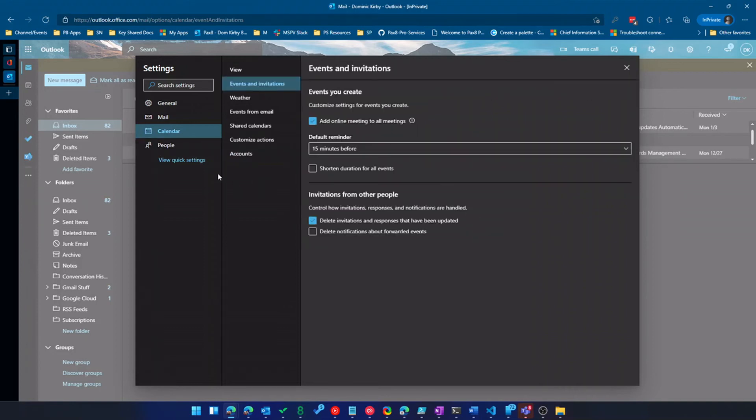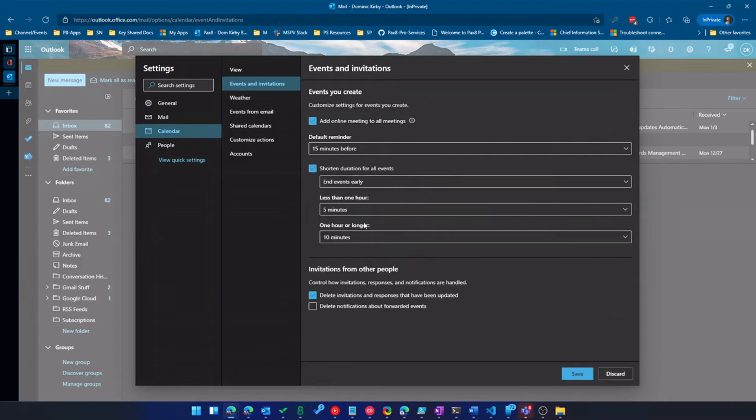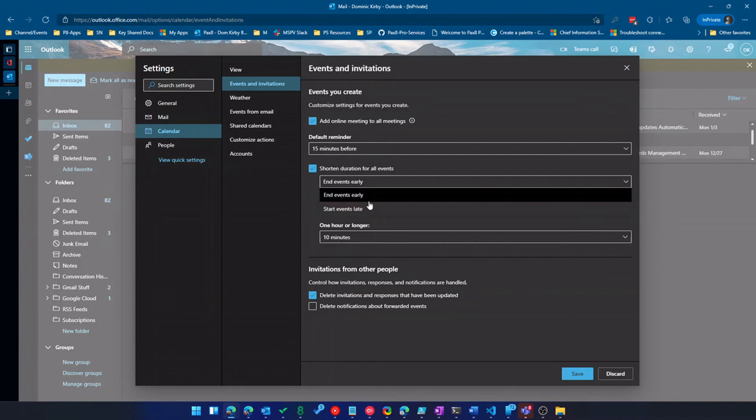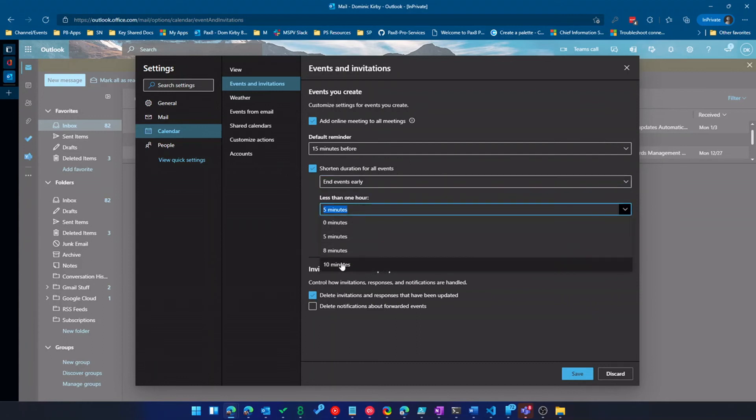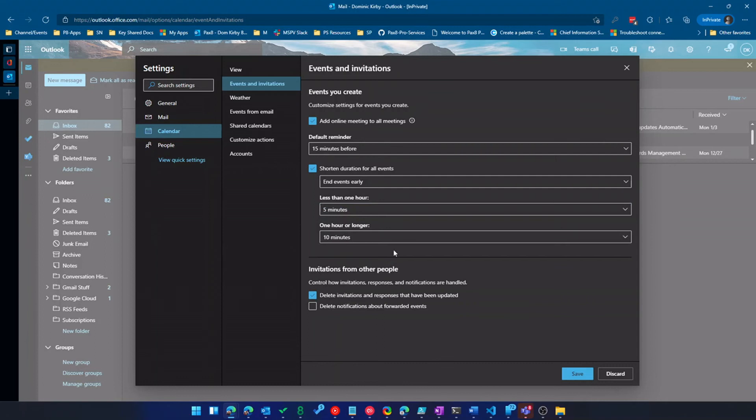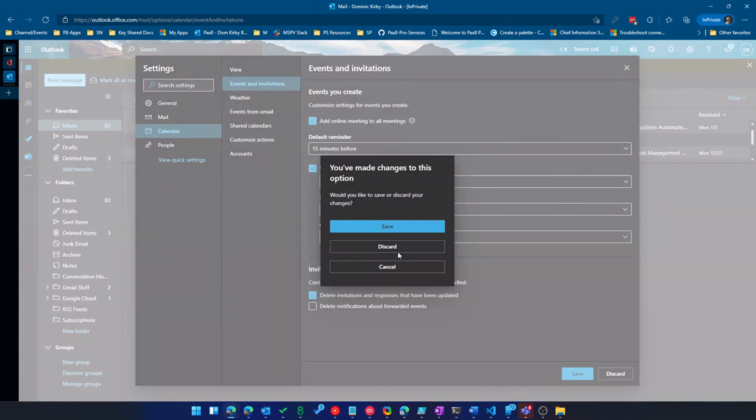One thing I wanted to call out was the shortened duration for all events. Now I'm a big fan of meeting breathing room. Even if I just have to go to the bathroom or something. So I can end events early by five minutes or by 10 minutes, depending on the length of the meeting. And that is a really cool feature because it automatically creates breathing room in your calendar.